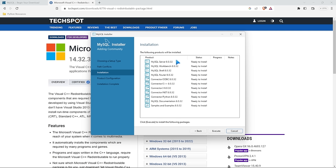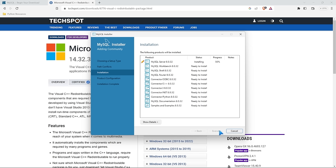Now we're ready to install all of these things — these are all things that MySQL wants you to install. The most important are the server and the workbench, but it doesn't hurt to have the other things as well. Some of the connectors are also important. We're going to go ahead and execute. This will take just a few minutes; I'll skip ahead when they're all done and then we'll continue on installing MySQL.